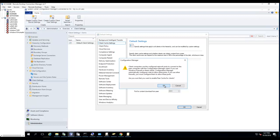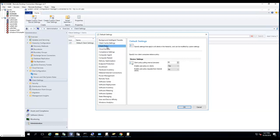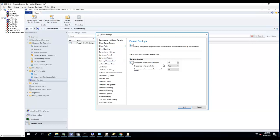Client policy - that's how often the Configuration Manager client checks the policy. By default it's 60 minutes, it's one hour. So it checks the management point for any new policies that are coming down. I'm going to leave that as default for now.